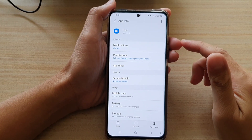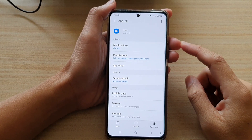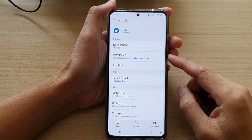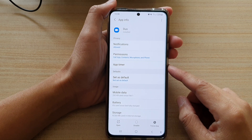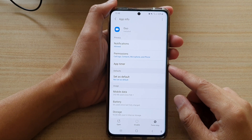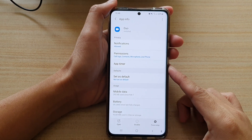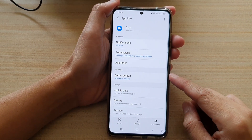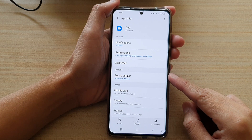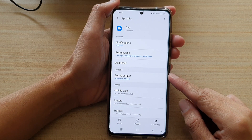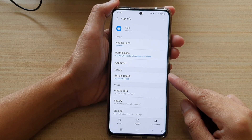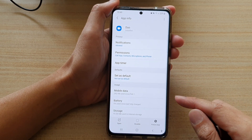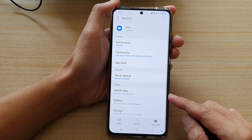Hi, in this video we're going to take a look at how you can disable an app on the Samsung Galaxy S21 series. Now some apps you will not be able to uninstall, so if you do not like to use them, instead you will need to disable them.